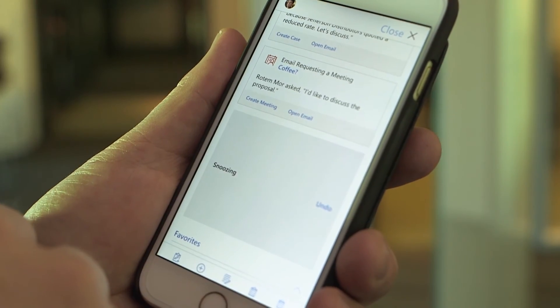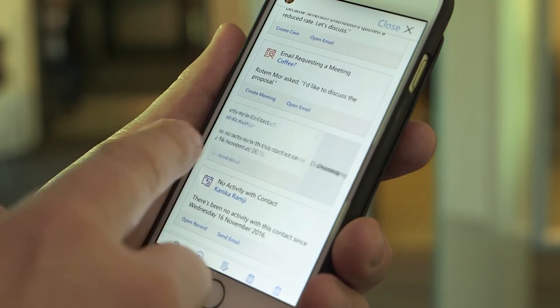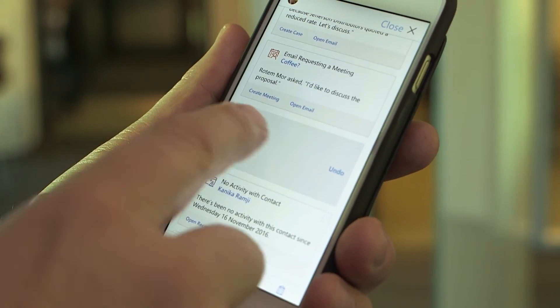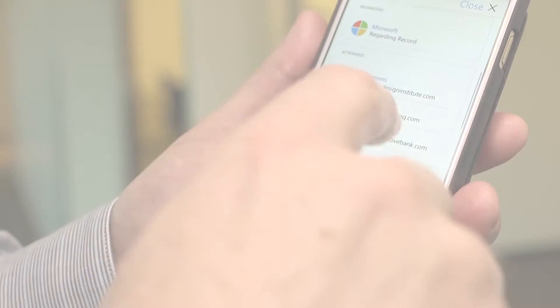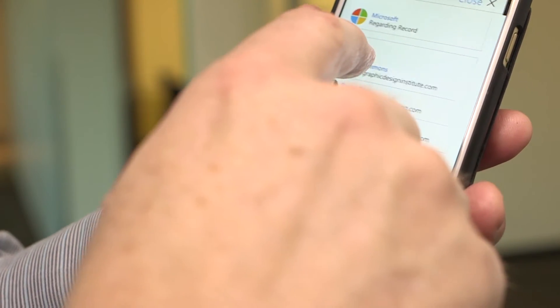Touchscreen gestures make it fast and easy to scroll through your cards and act on them. Swipe right on a card to snooze it, swipe left and tap to dismiss, or tap a link to take action or view more information.